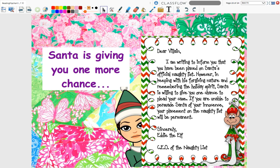Dear Villain, I'm writing to inform you that you have been placed on Santa's official naughty list. However, in keeping with his forgiving nature and remembering the holiday spirit, Santa is willing to give you one chance to plead your case. If you are unable to persuade Santa of your innocence, your placement on the naughty list will be permanent. Sincerely, Eddie the Elf, CEO of the Naughty List.